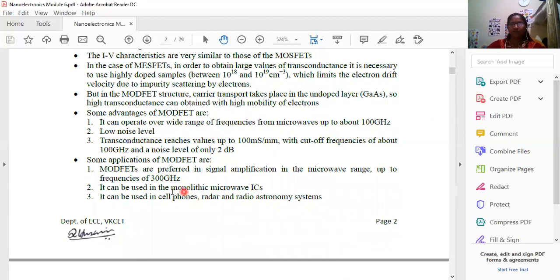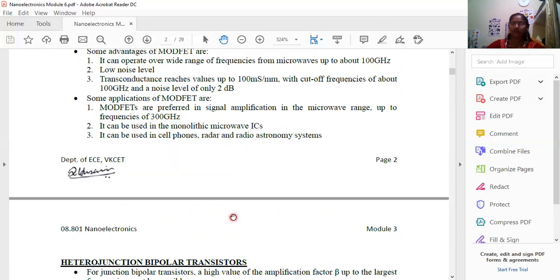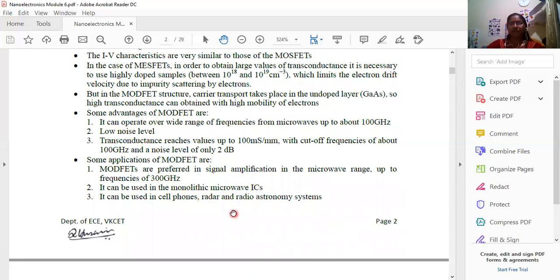We are using these devices in monolithic microwave integrated circuits and manufacturing media. Normally, we are using them in cell phone and radio systems, as well as radio astronomy systems.